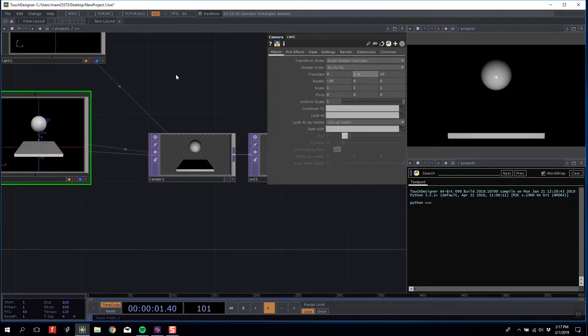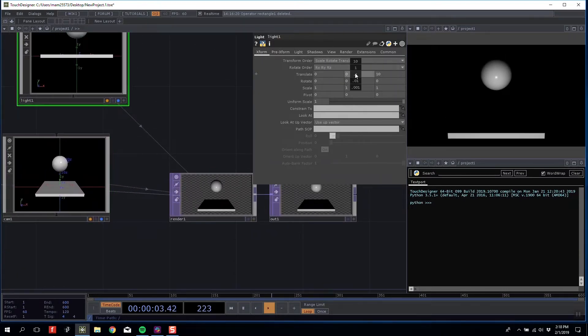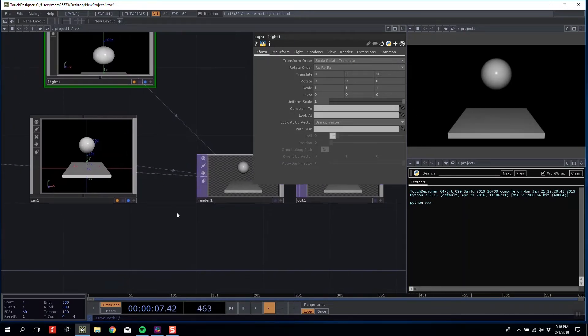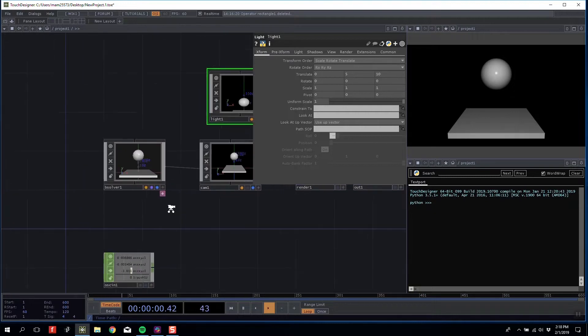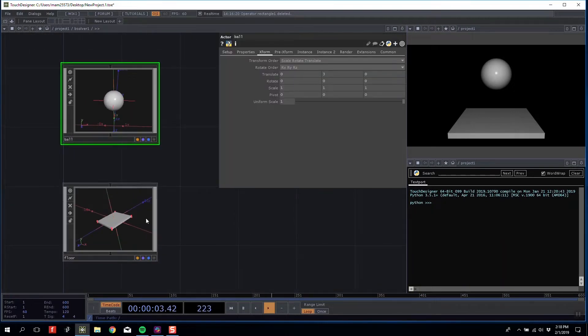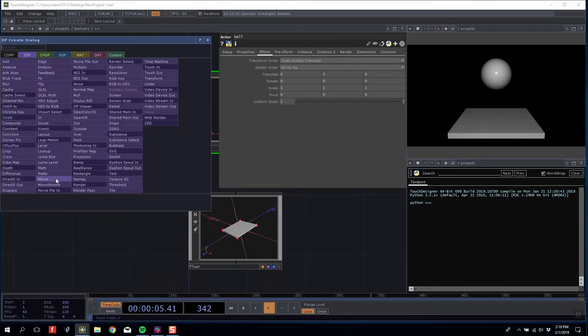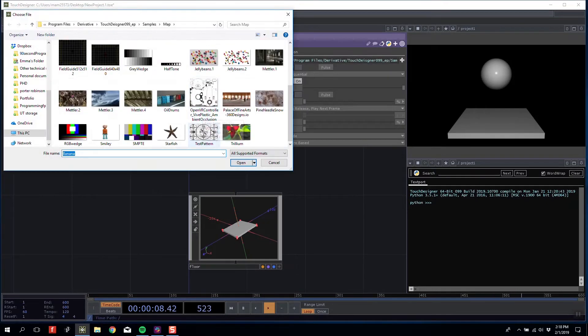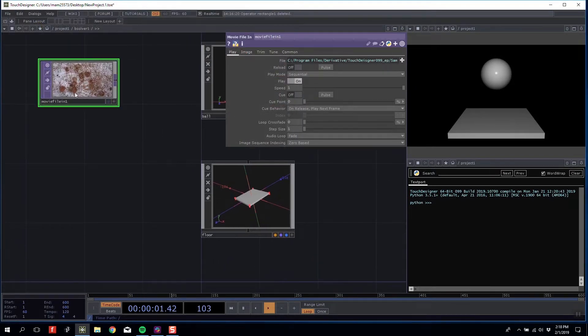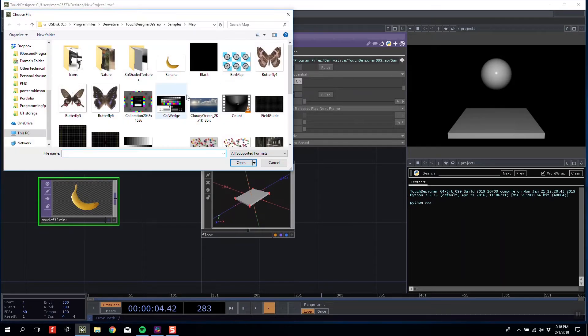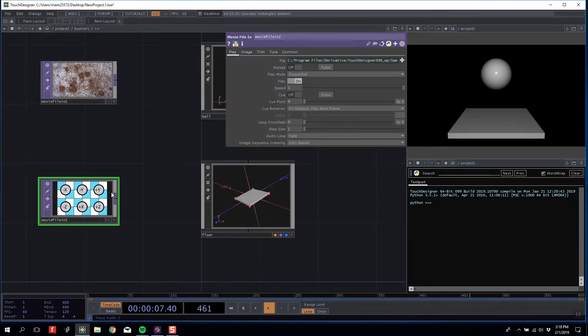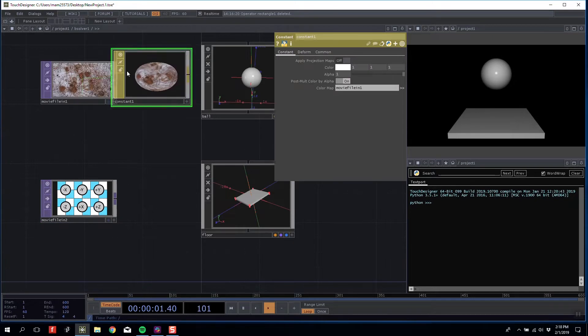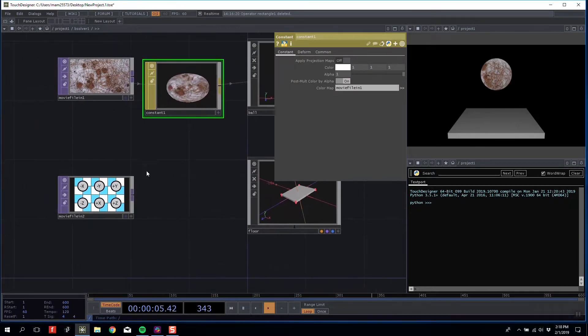I'm going to adjust my camera so I can see all of this with a top-down view. If I lift my light slightly we can start to see our space. To make things more exciting, I'm going to give our shapes textures. I'm going to use a movie file in with the default pine needle texture.